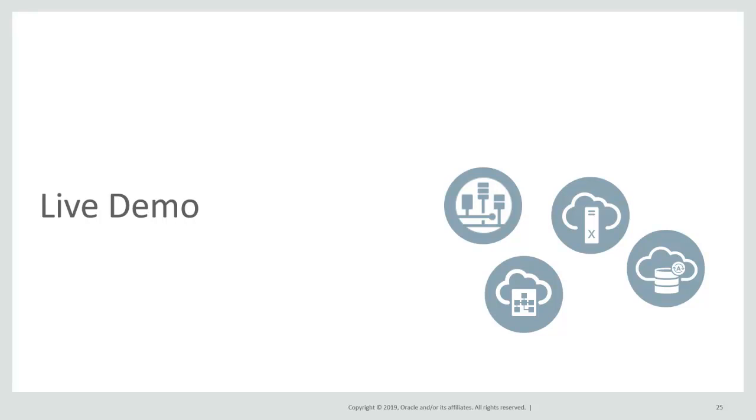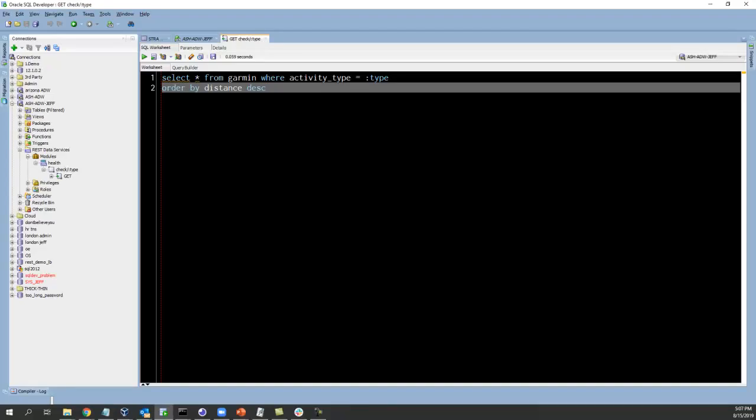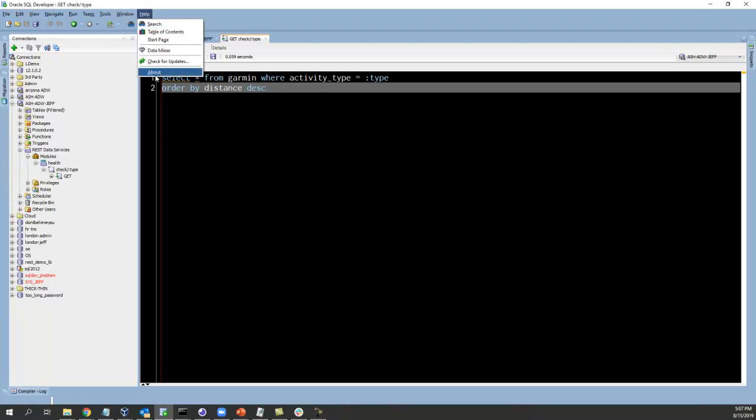Welcome back and now we're going to do a live demo of creating and consuming REST services in our Oracle Autonomous Database Cloud Service.